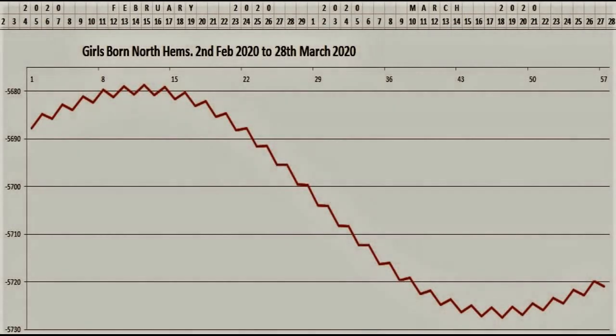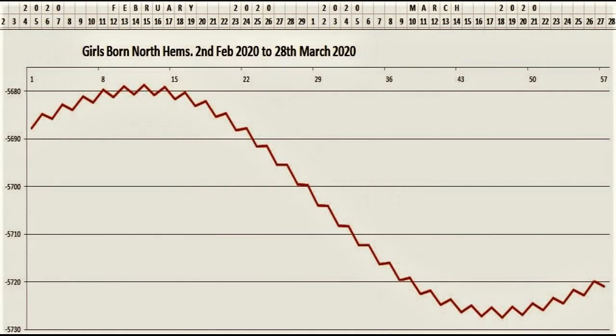Looking at this wave here, you can see this zigzag wave for girls born in the northern hemisphere — from the 2nd of February 2020 to the 28th of March 2020. This is a closer look at the next month ahead. I'll show pictures for each hemisphere and for boys and girls, so you can look and see if it feels right to you.